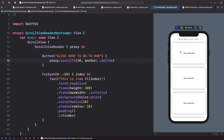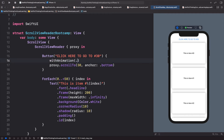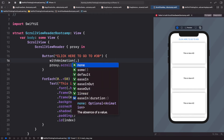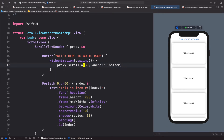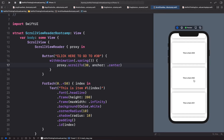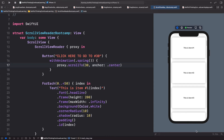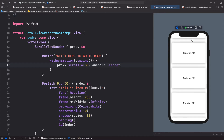You've probably noticed it's jumping to number 30 rather than scrolling naturally. We can easily fix that by adding animation. Wrap the proxy.scrollTo call with withAnimation(.spring) and change the anchor back to .center. Now when we tap the button it animates smoothly down to number 30 — that looks much better.